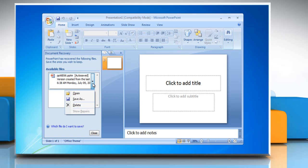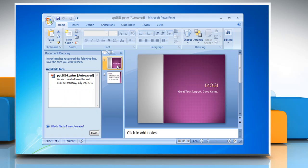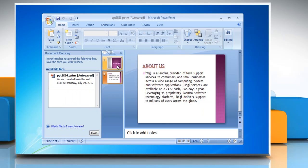Click the arrow next to the file name and then click open from the list. It will open the file saved by AutoRecover.